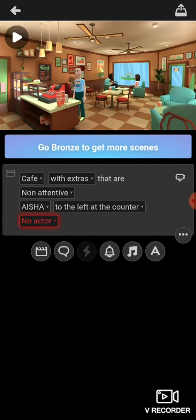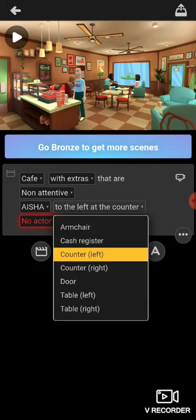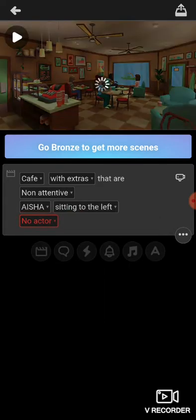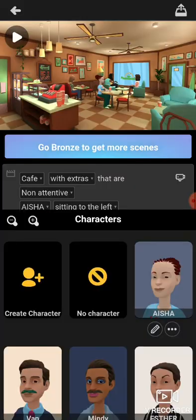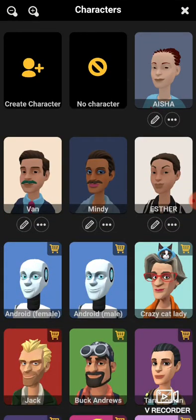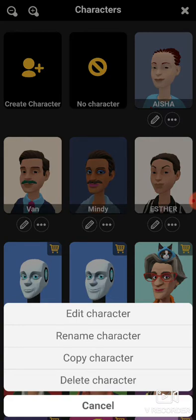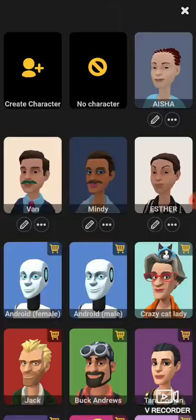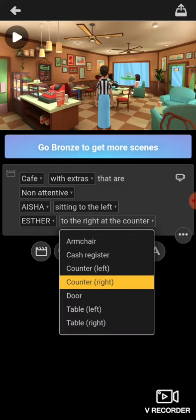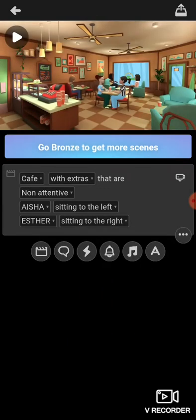Click on Aisha and she appears in the scene. If you want her to sit down, click beside her name — you can place her on the left, sitting down. Note that in this app you have a maximum of two characters; more advanced apps allow more. You can add another character — let's say I choose Esther, who is free. You can edit, rename, copy, or delete a character. Click her and she also appears in the scene; place her sitting on the right.